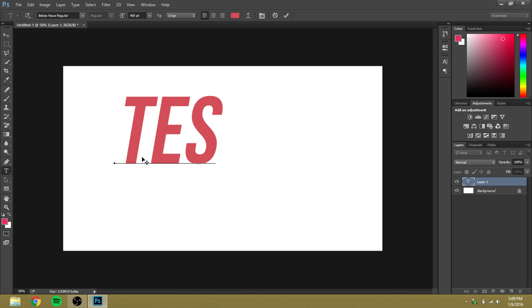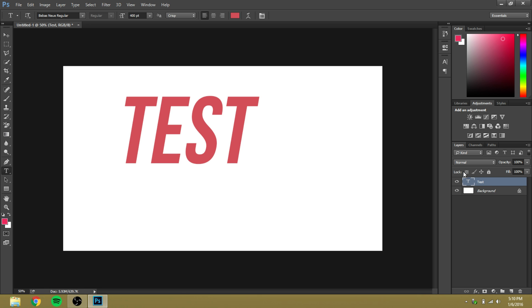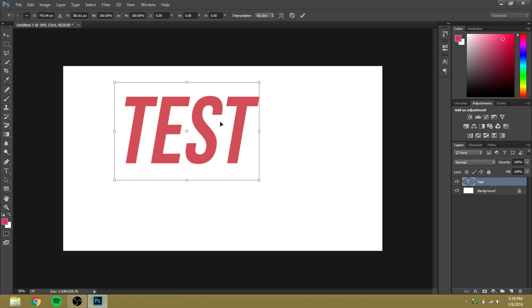For example, you type test. You click on the little checkmark over here, and then you hit Ctrl+T if you're on Windows. You have to have the layer selected.